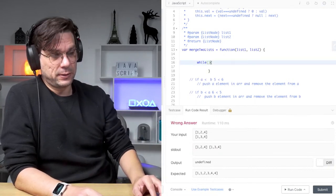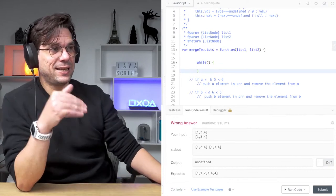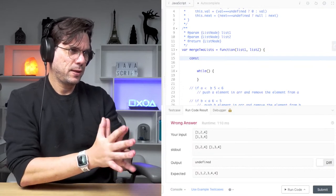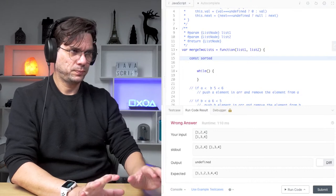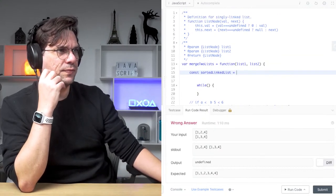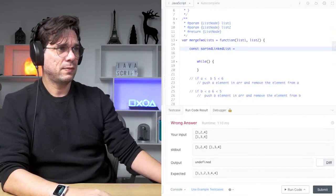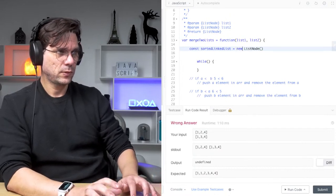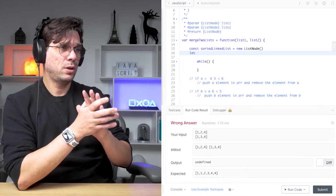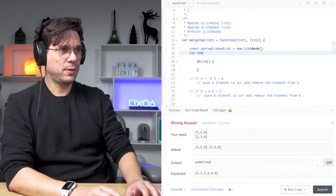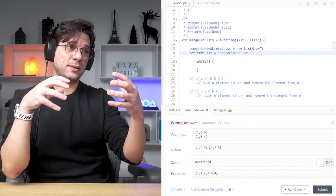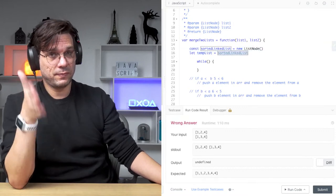For each linked list, I'm going to create a reference. I'll create a sorted linked list variable using the ListNode constructor they provide. Then I'll create a temp list variable that holds a reference to that sorted linked list node.